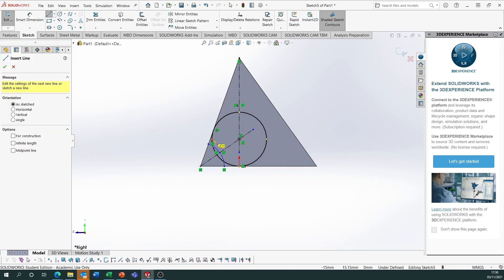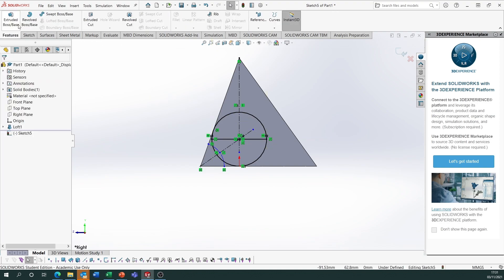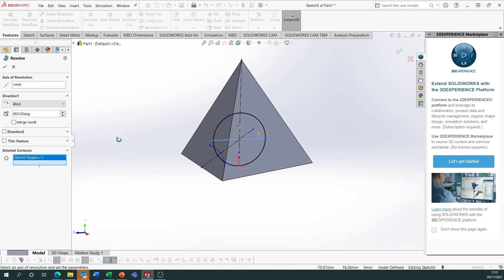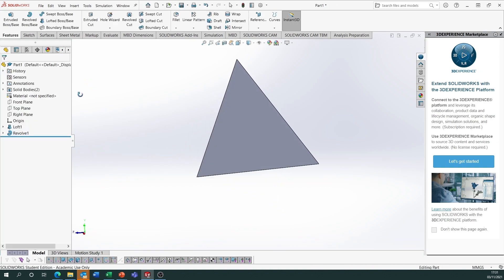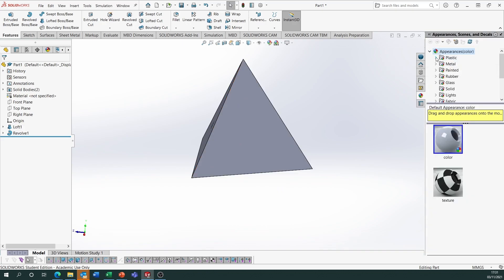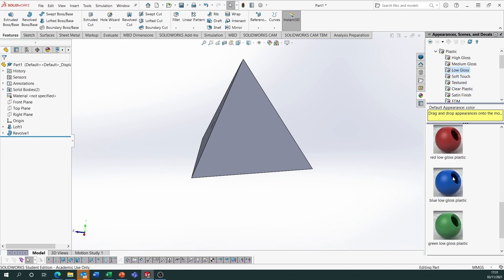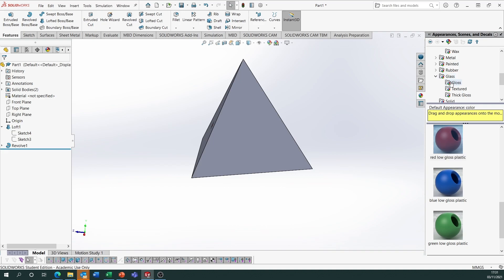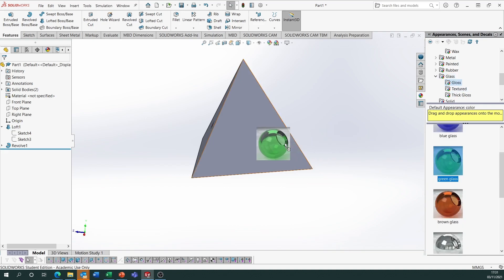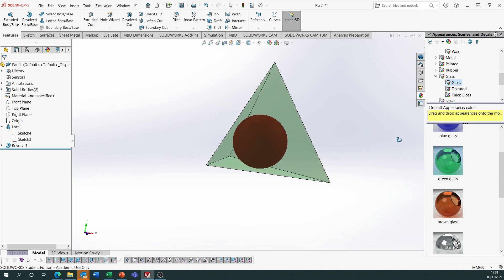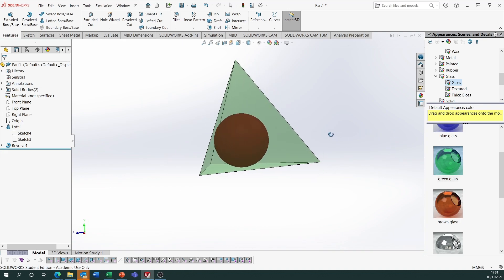Draw a centreline horizontally or vertically. Go to Features, Revolve Boss Base — use the centreline as the axis, select the contour as one of the halves, untick Merge Result and untick Thin Feature. We now have a sphere inside the tetrahedron. Apply a low-gloss plastic red appearance — drag it to Revolve 1 in the feature tree. Make the tetrahedron green gloss glass. You can see the inscribed sphere inside and, rotating around, it touches each face at one point.